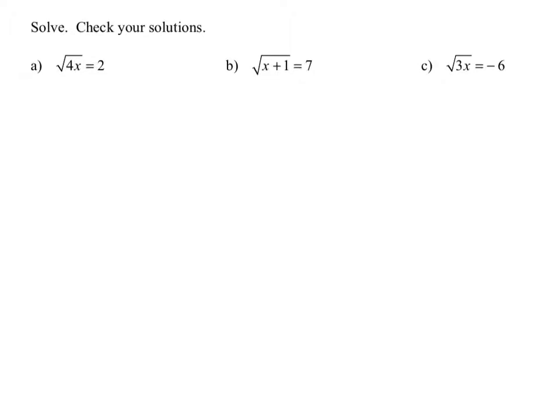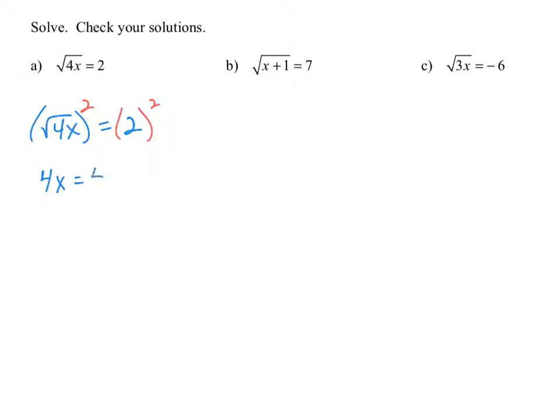We're going to solve each of these radical equations, and whenever we're solving equations, we definitely want to make sure we check our solutions. Let's begin with the square root of 4x equals 2. To solve this equation, we want to get rid of the square root sign, and the proper way to do that is by squaring both sides. We square the left side and square the right side. The square root of 4x, that quantity squared, becomes just 4x, and the right side we get 4.